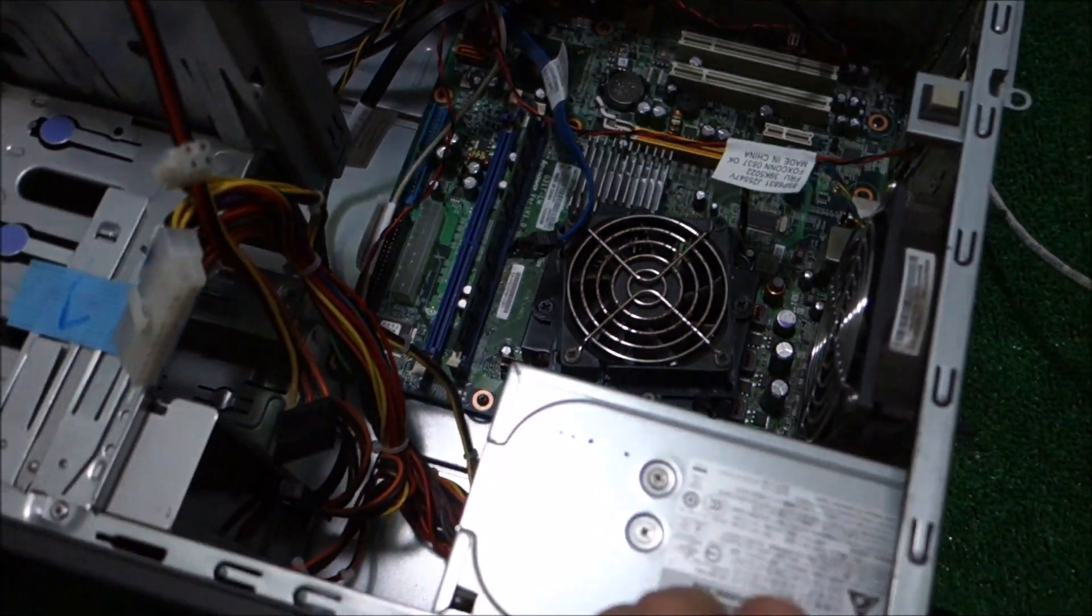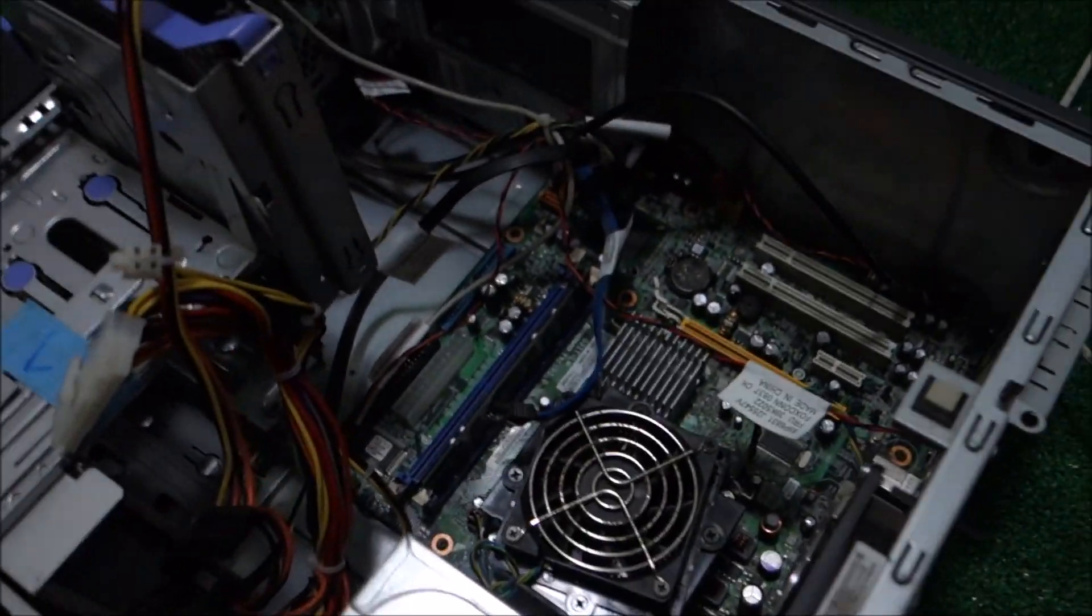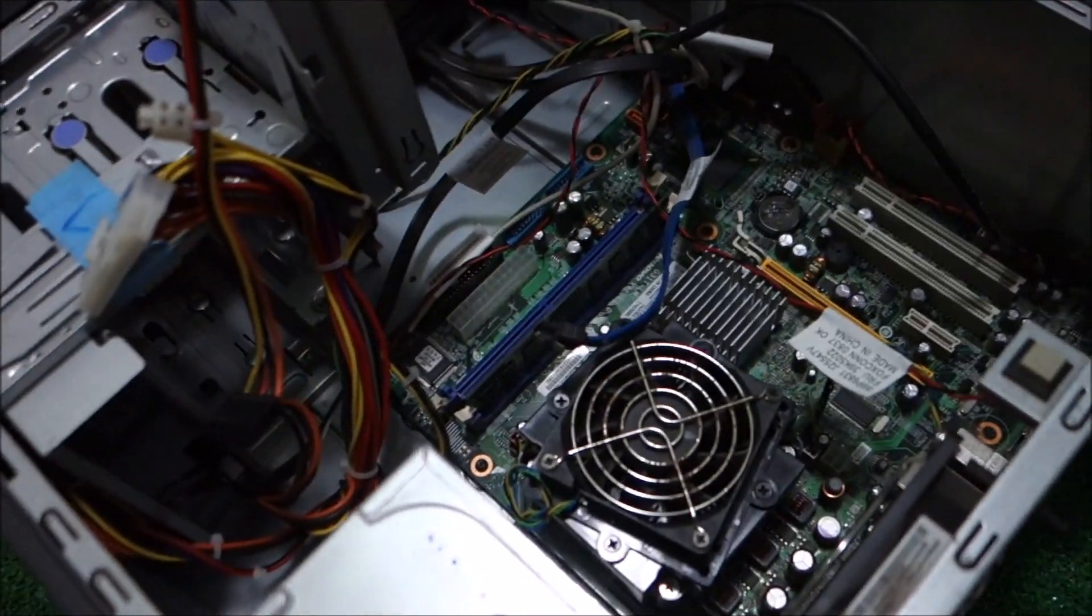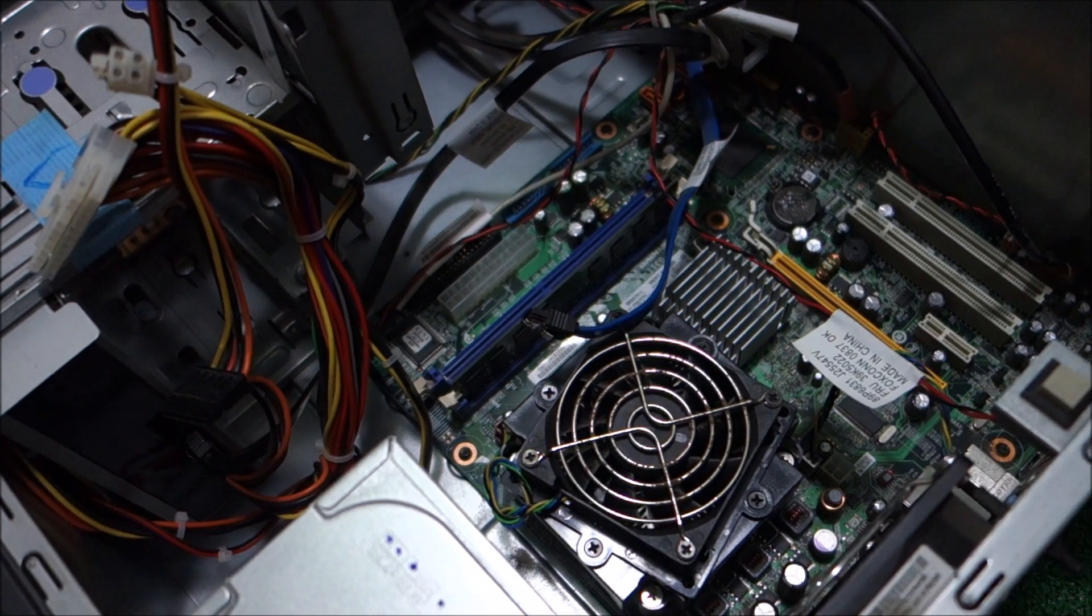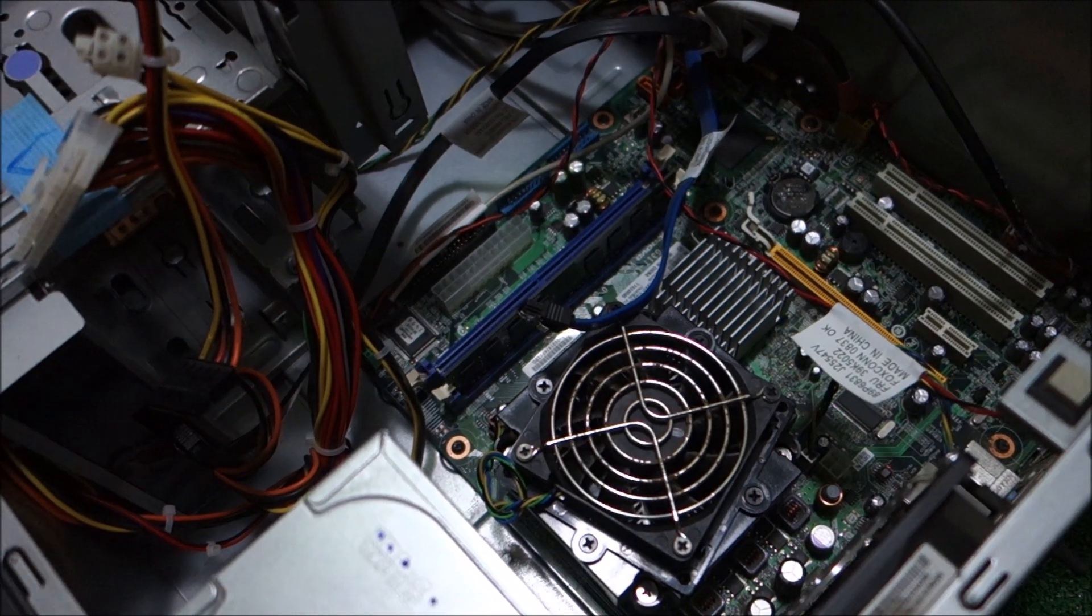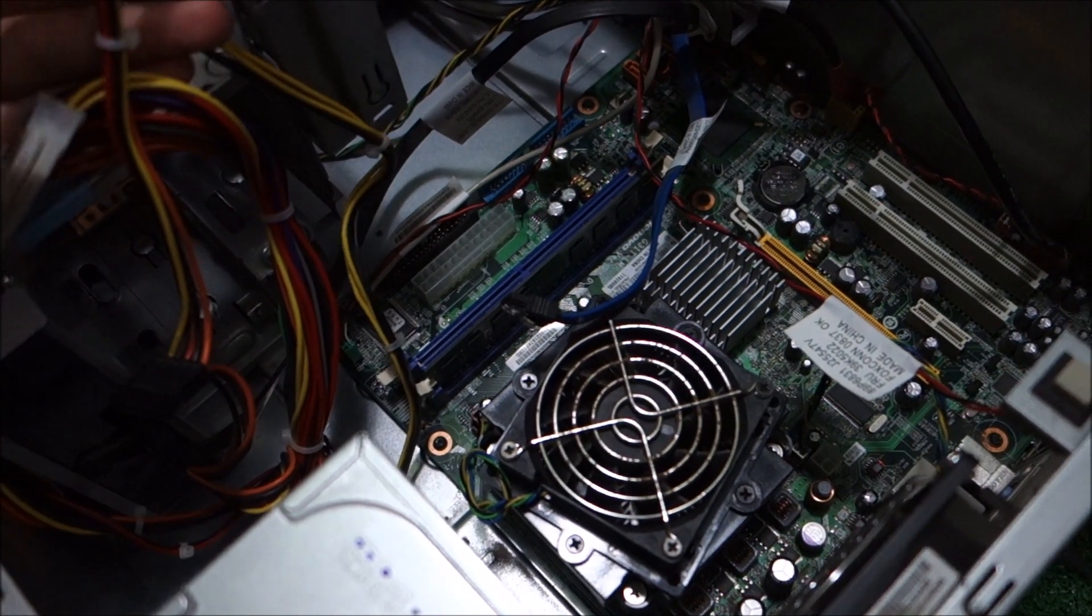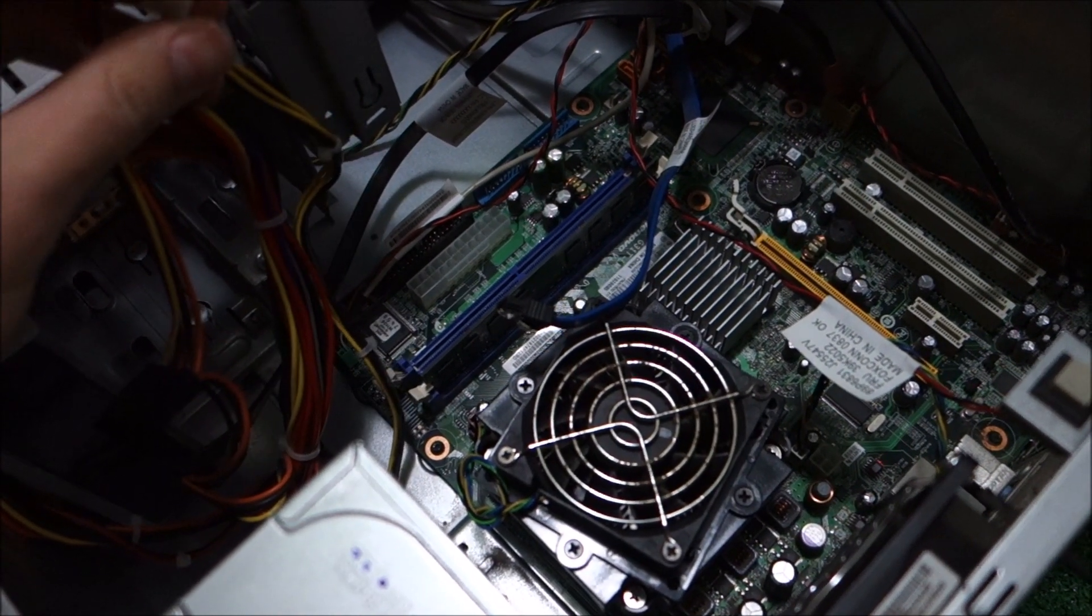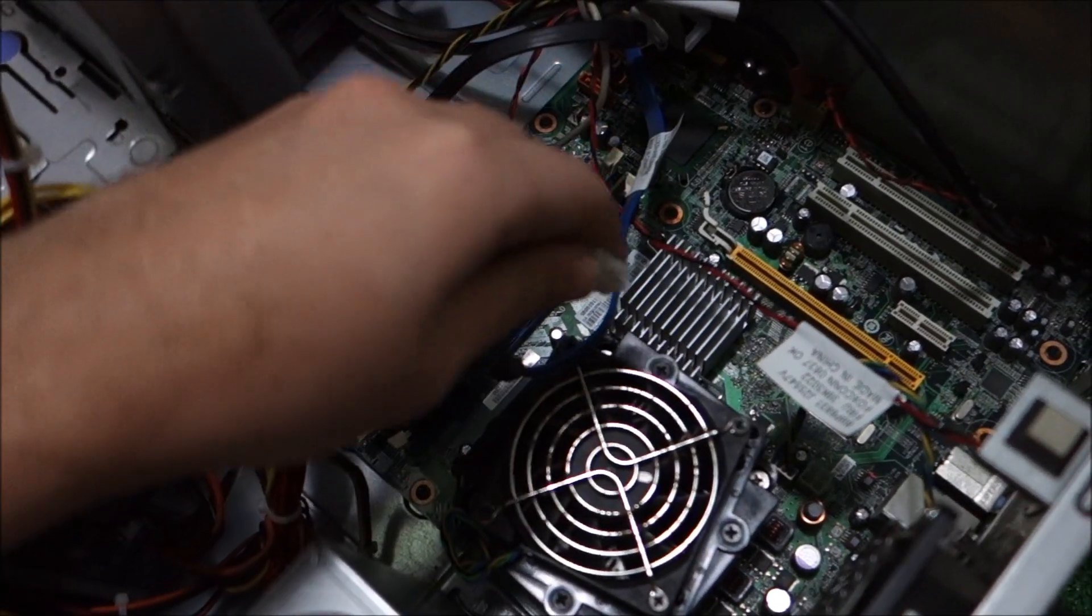Now I just want to tell you something that I do not recommend you to do ever, but it can be done. But you might actually harm your motherboard in doing so.